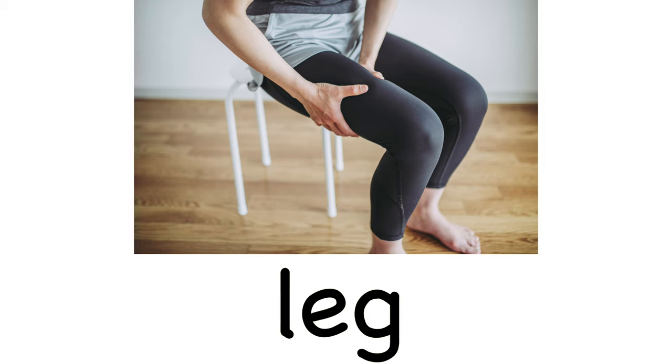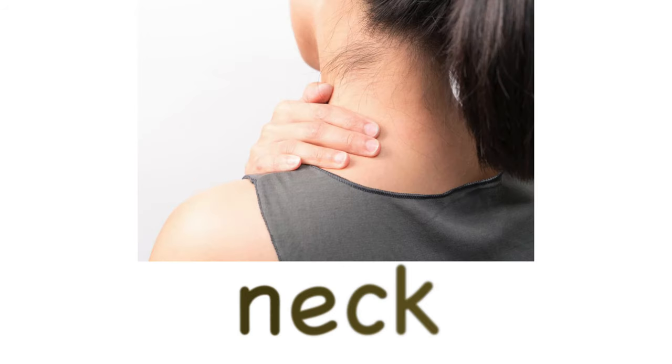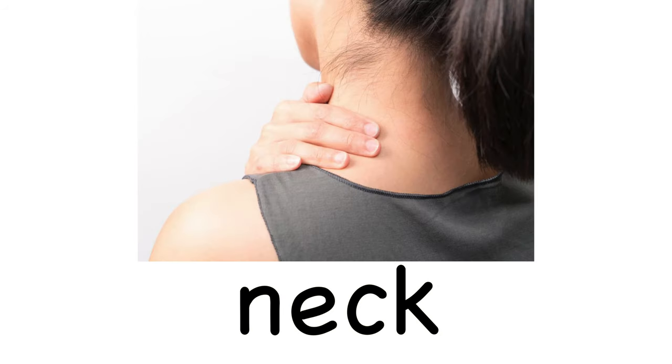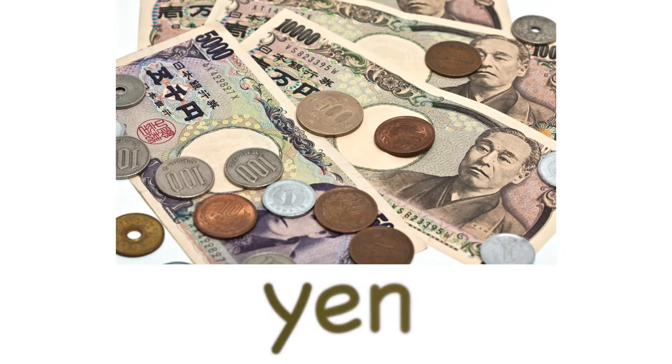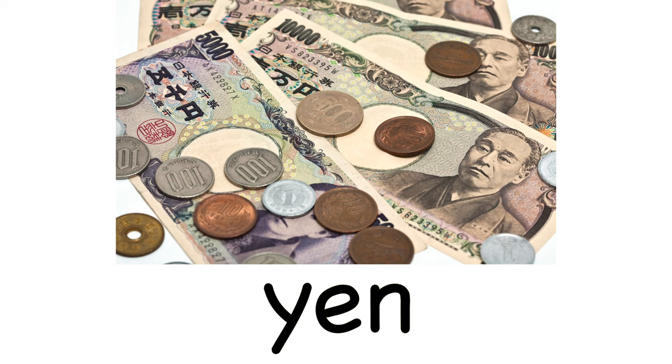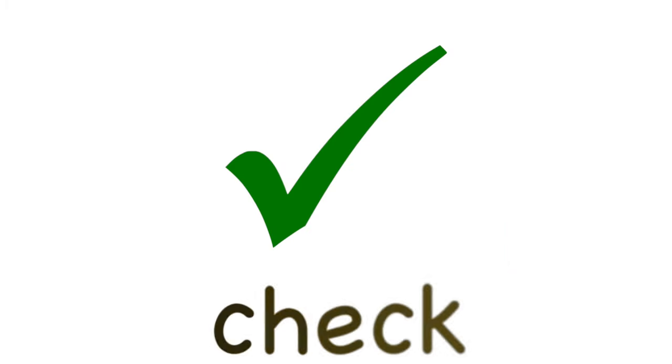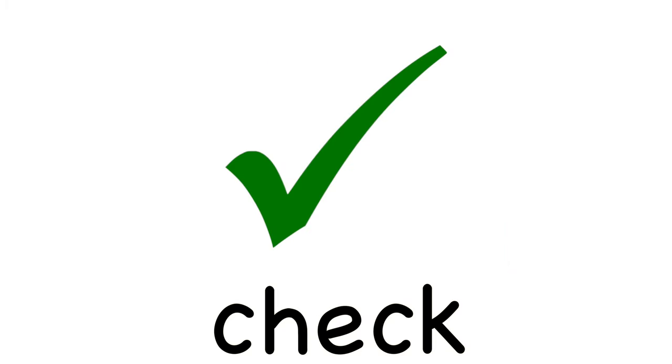Leg. Leg. Egg. Neck. Neck. Yen. Yen. Check. Check.